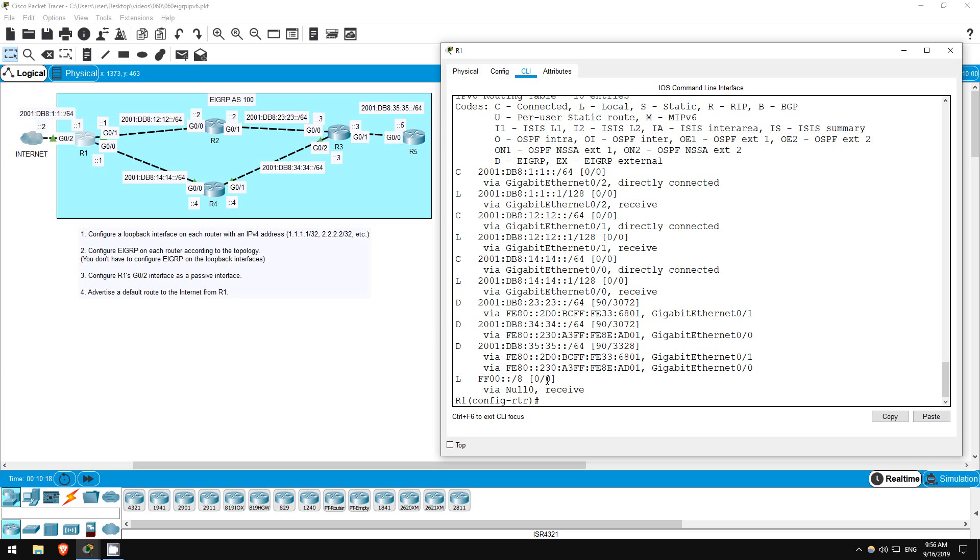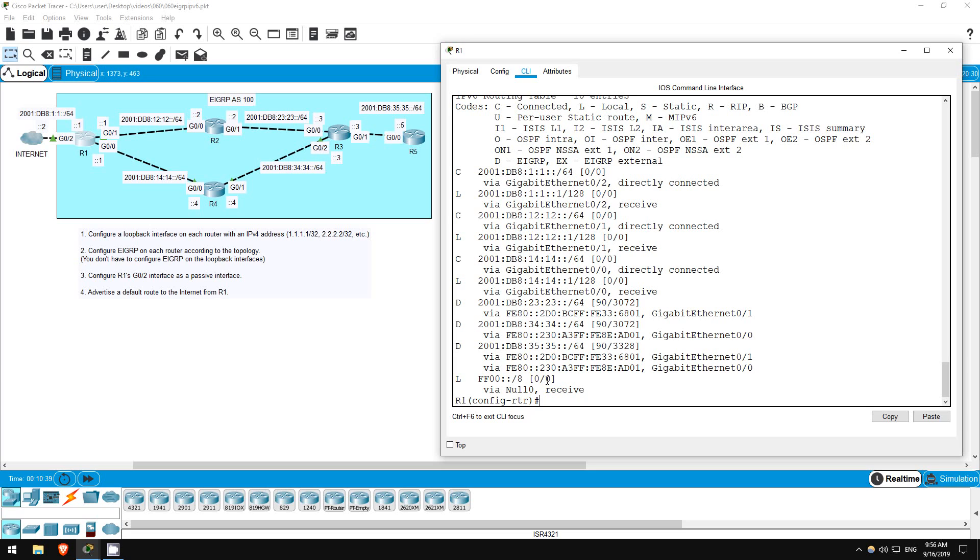Next, we have to advertise a default route to the Internet from R1. Now, EIGRP doesn't have the default information originate command that OSPF has. So, how can we go about this? Well, we can advertise the default route as a summary route on the G00 and G01 interfaces. Let's try on R1.